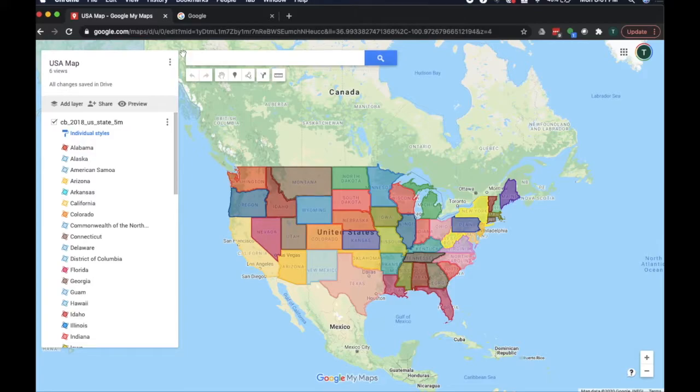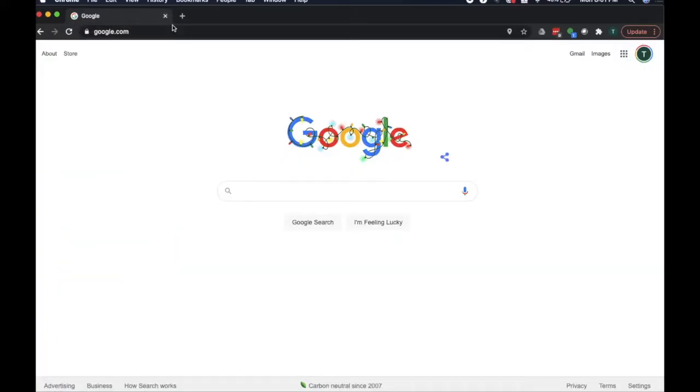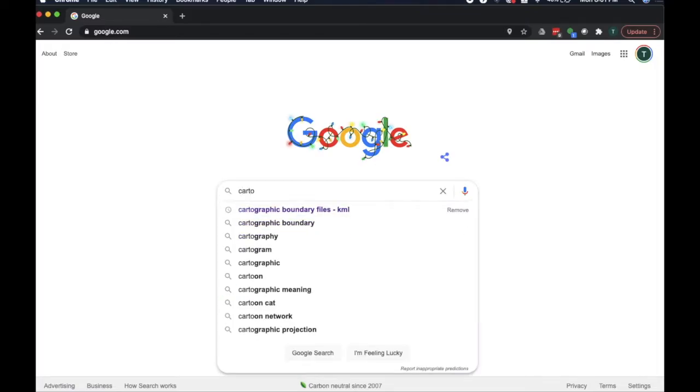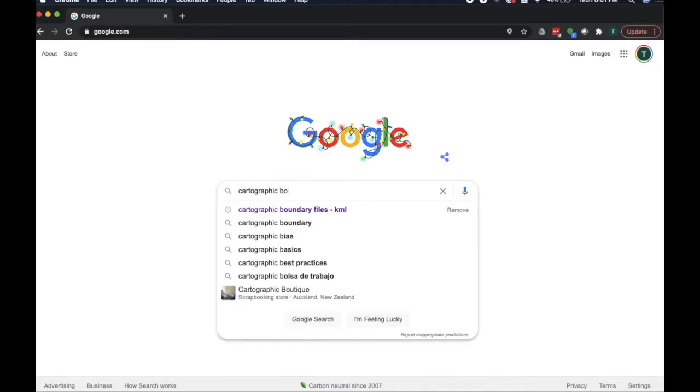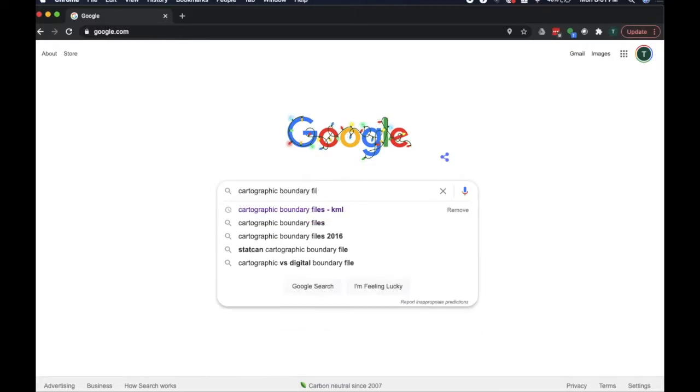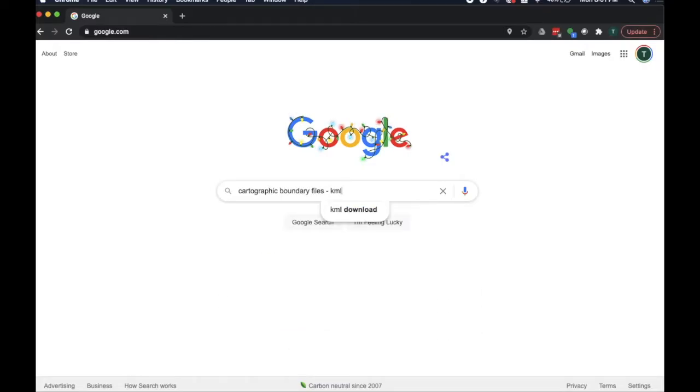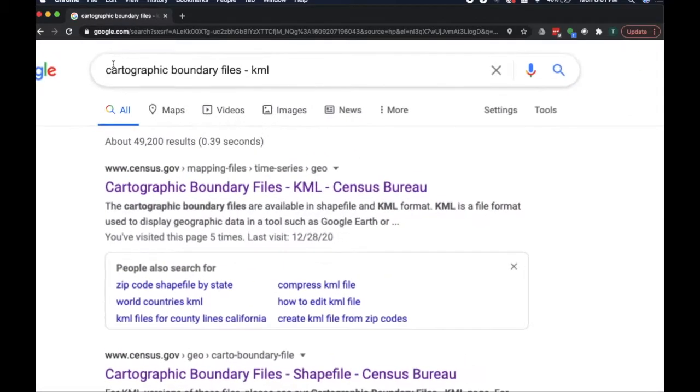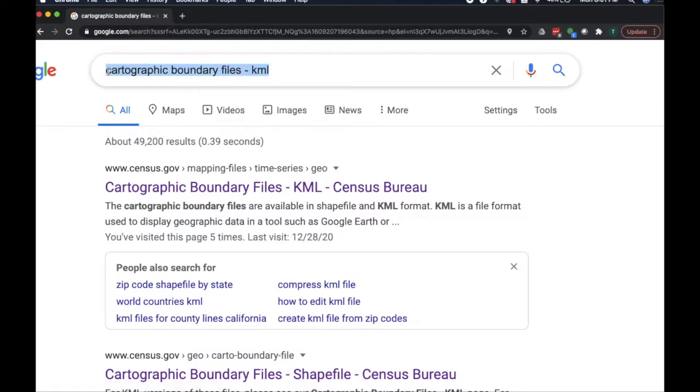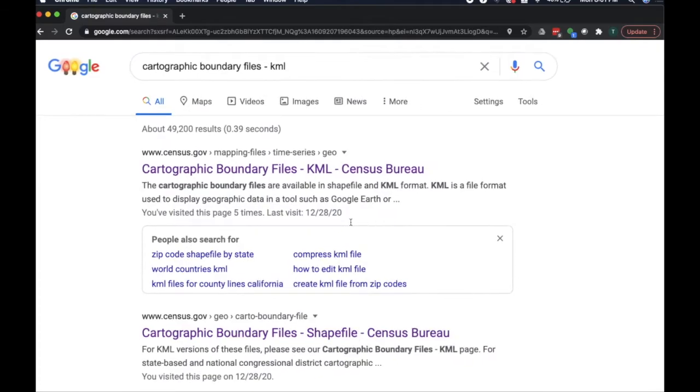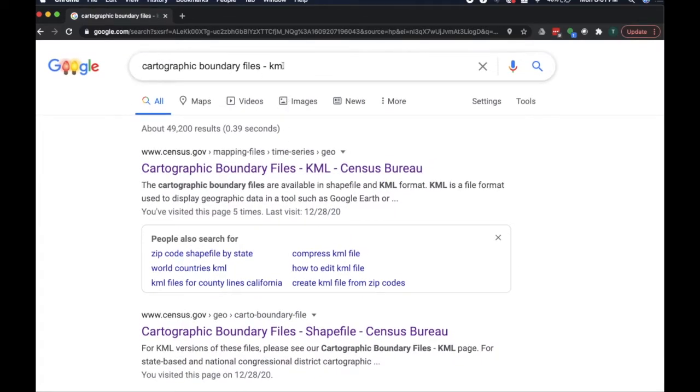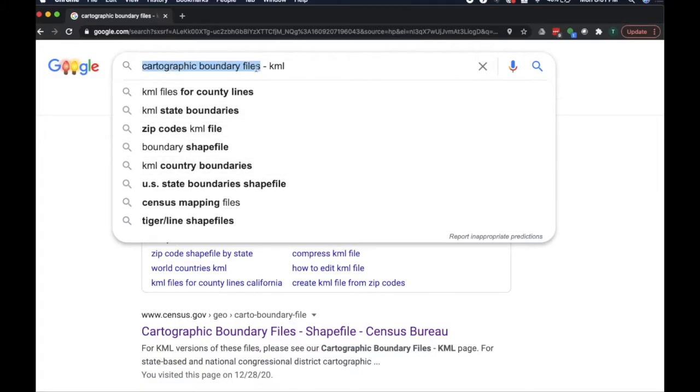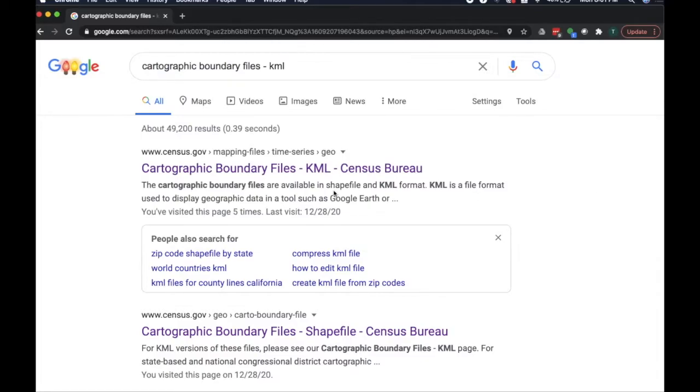So what we're first going to do is we're going to close this, we're going to Google, and we're going to Google cartographic boundary files KML. This is basically just a fancy way of saying we want some map data. KML is a file format, I believe, named for Keyhole Markup Language. It's used to store the nerdy GPS map boundary file data.